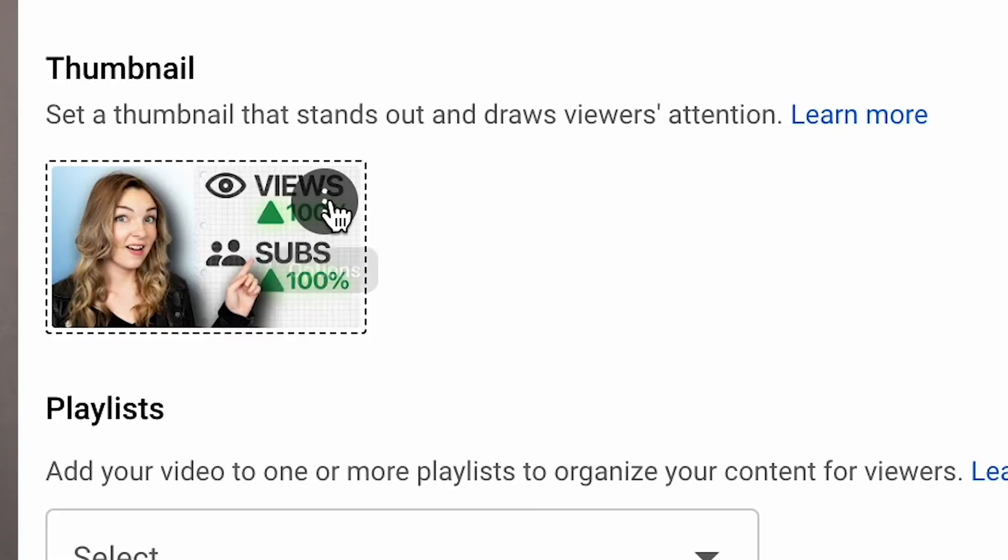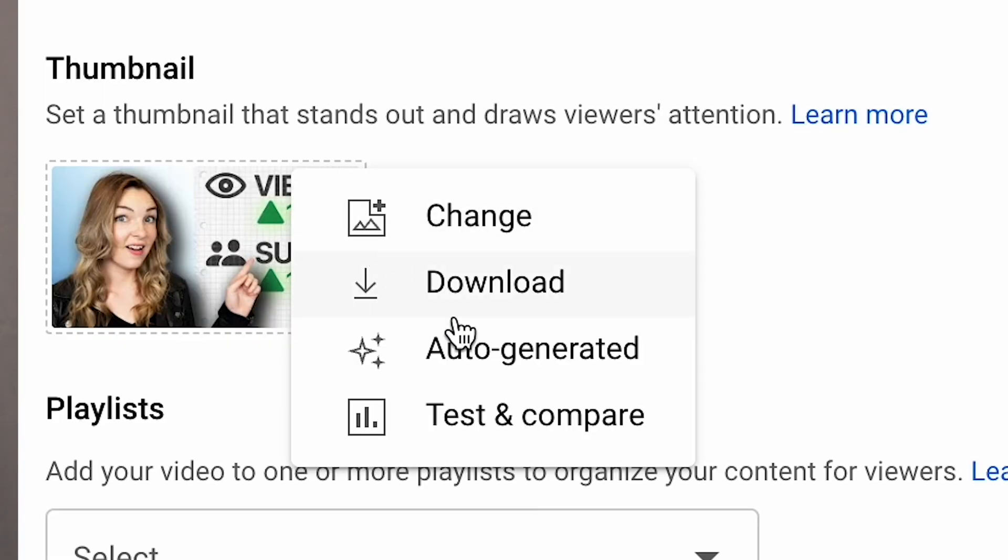Guys, we have the beta version of YouTube's test and compare AB thumbnail tester, and it is not what we expected at all. We've been doing tests, researching the release date, and we're going to give you all the juicy details.